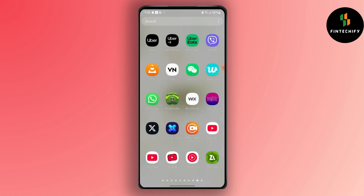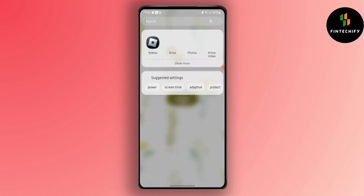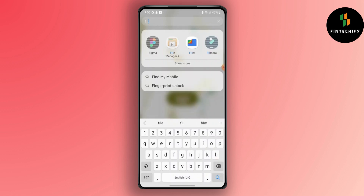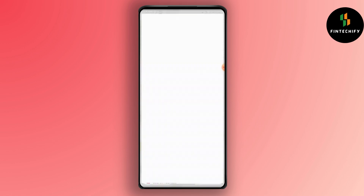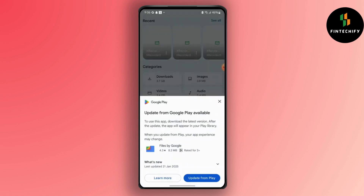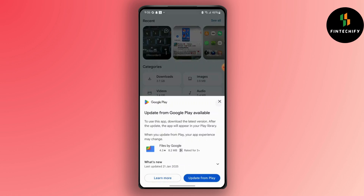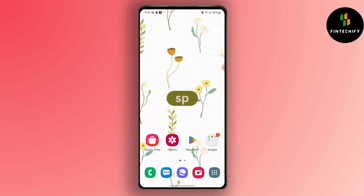Go to your file manager and then search for WhatsApp. Open your WhatsApp folder and see if the required document or required docs is in there.